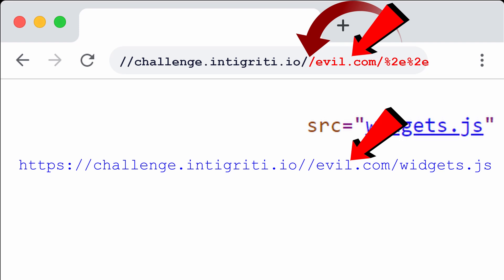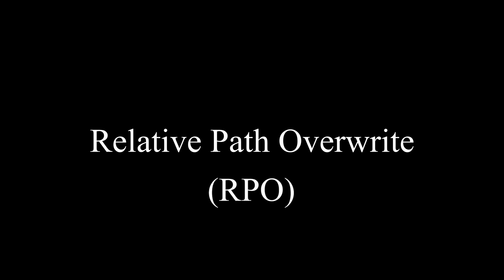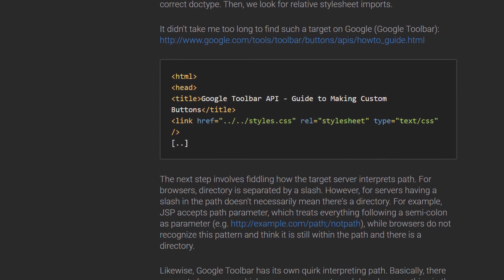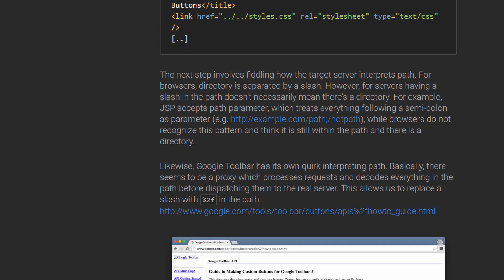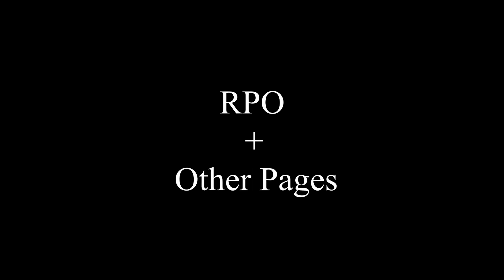So this is how we solve it. This technique is called relative path override, or RPO in short. When you can load a page in an alternative path, and the page imports CSS or JavaScript files using relative path, you could make it import another resource on the server. In this challenge, we combine RPO with open redirect to make the page load our JavaScript file. There are other techniques you can use, like referencing an uploaded image or referencing the page itself. Check out the links in the description if you want to know more about this subject.